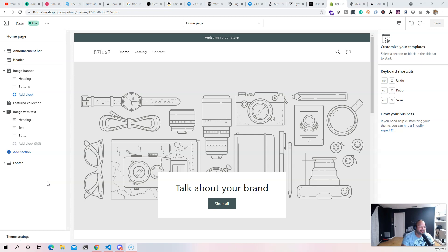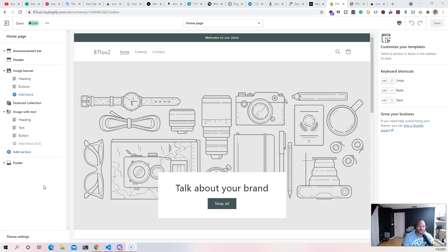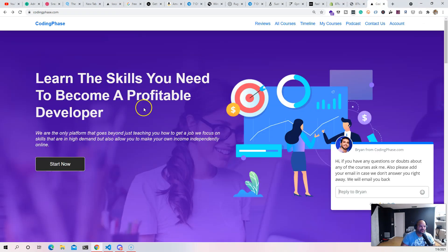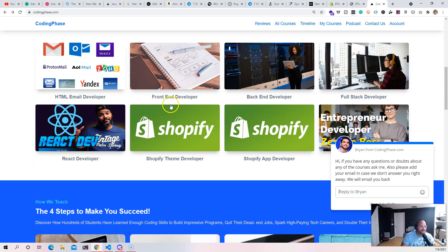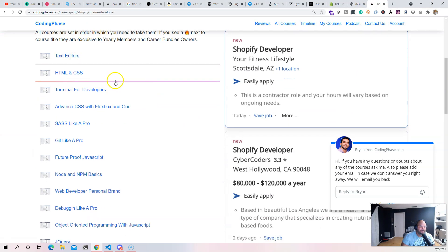Again, we're not going over the basics of Shopify. We're expecting that you know the Shopify platform, how to use the editor, how to use the customize section, how to add a theme. You're going to see us do those things, but we're not going to go deep into it because we've already gone through it in the Coding Phase Shopify Theme Development course.